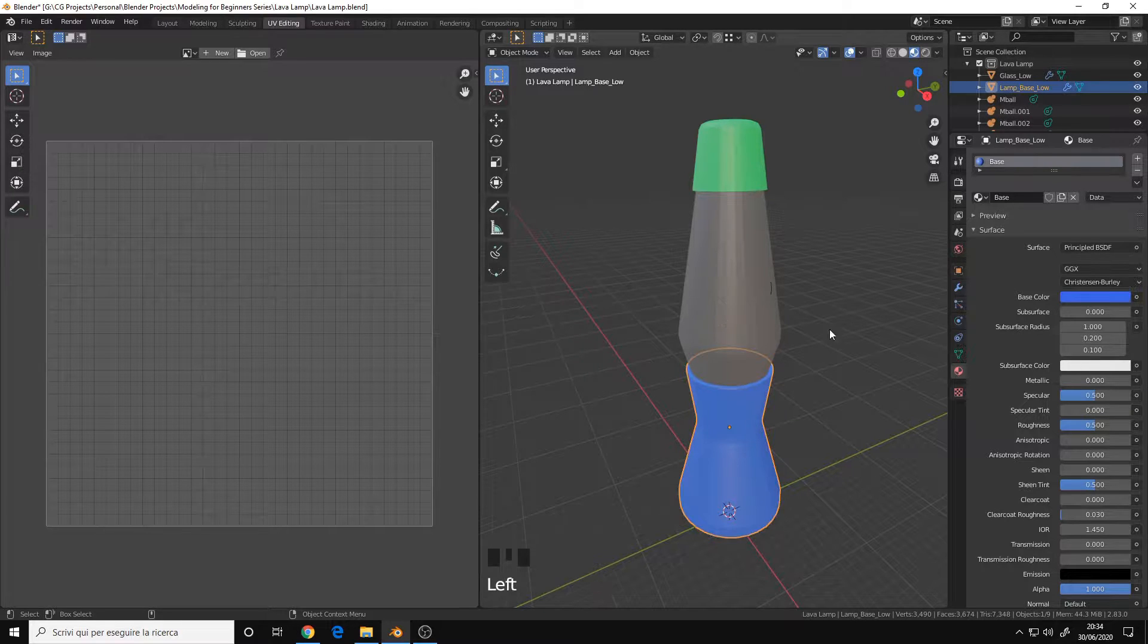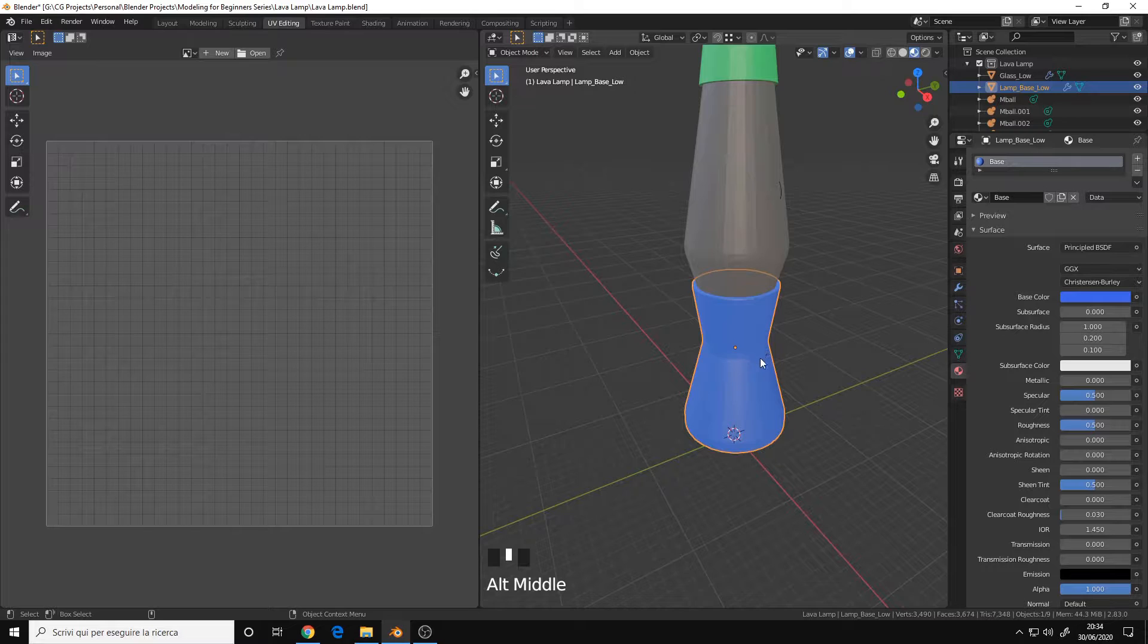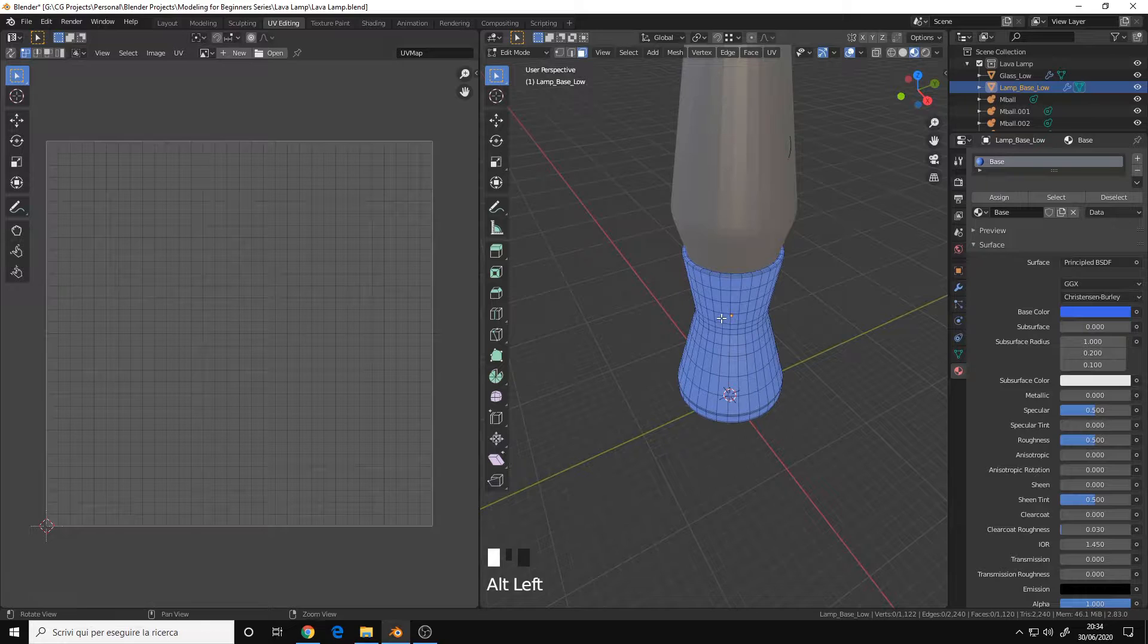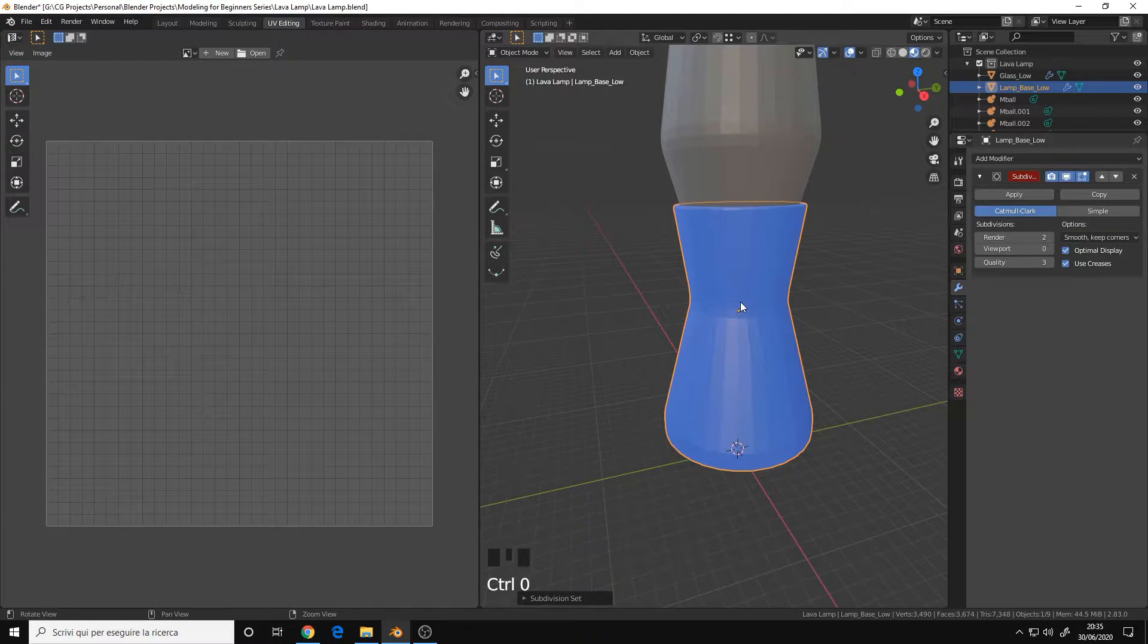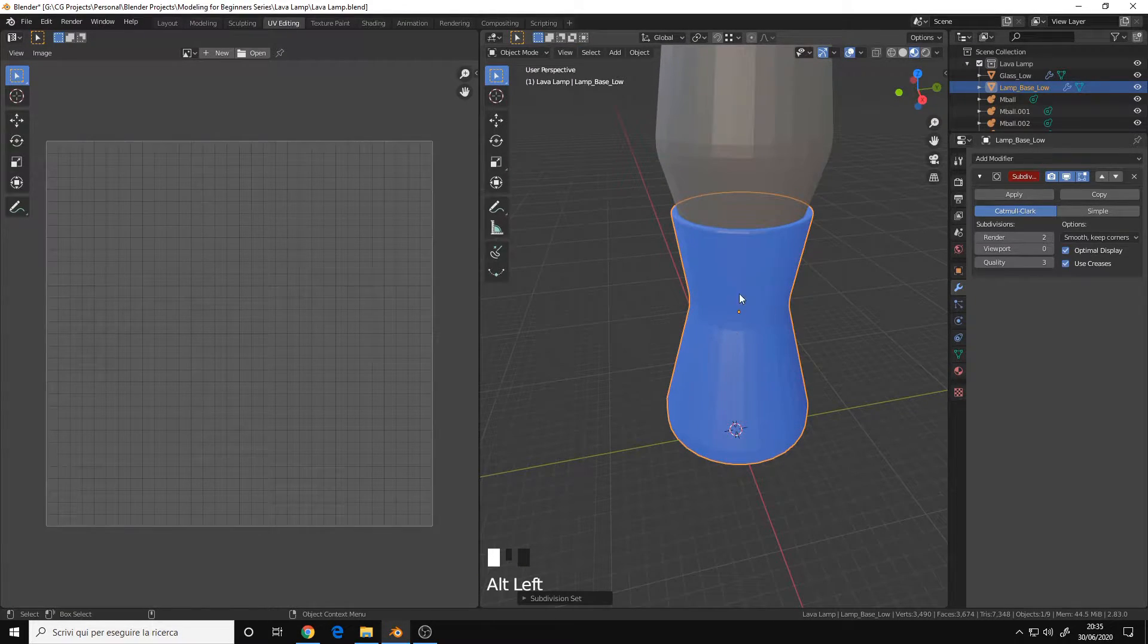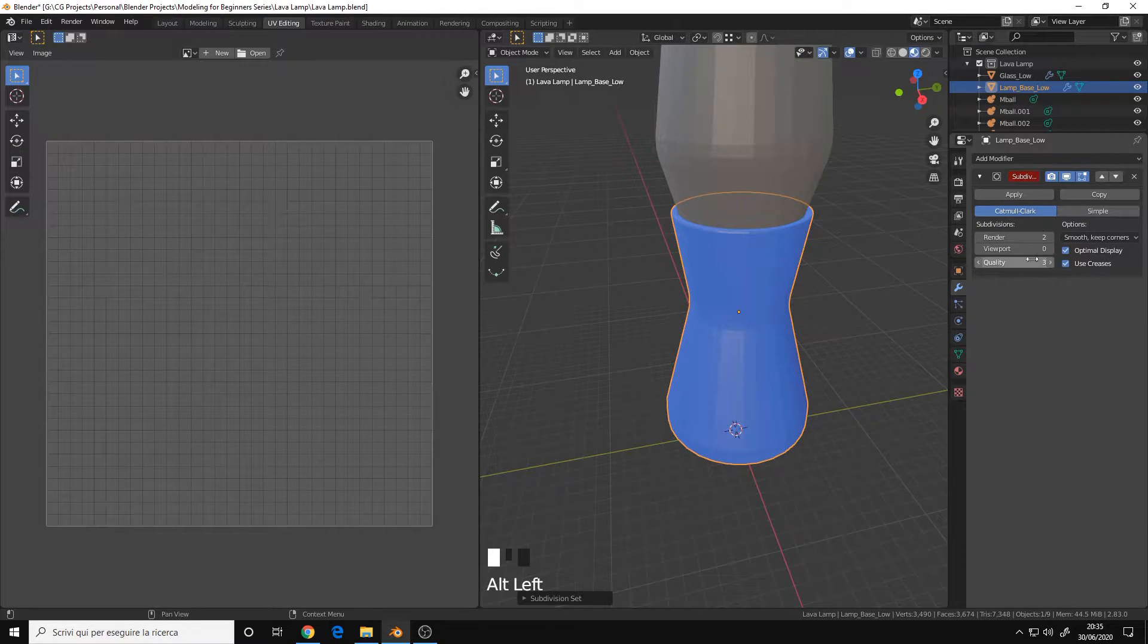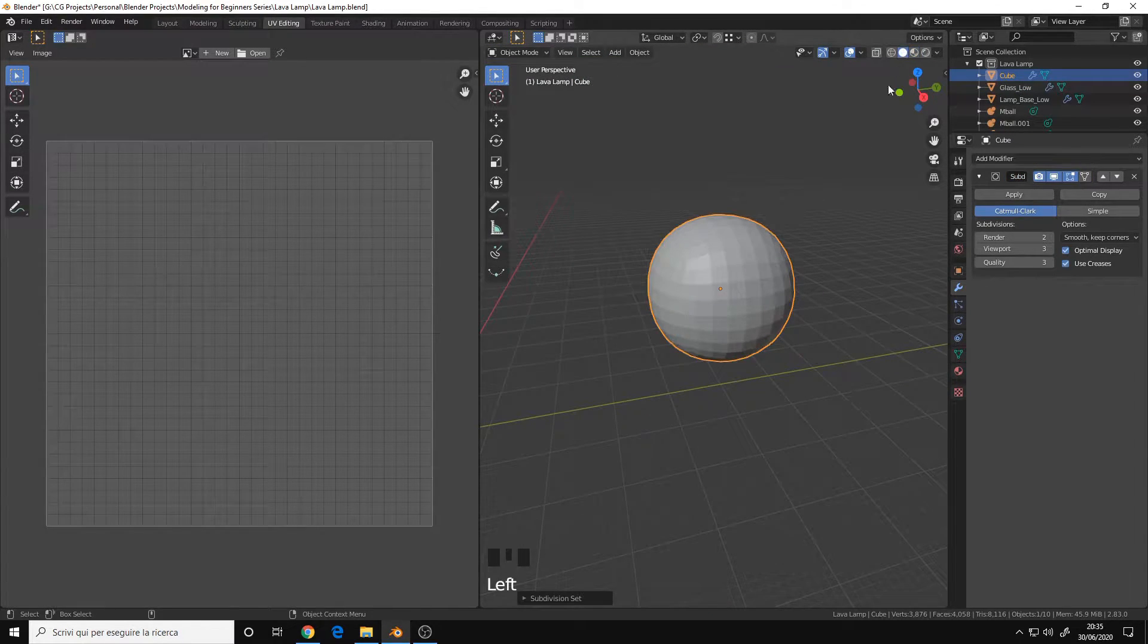Now, for the UV part, let's select the Base and jump into Edit Mode, because we must be in Edit Mode for the UVs. The Modifier is not applied. If the Base shape is very different from your finished shape with the subdivision surface applied, I'll give you an example, like in this case.